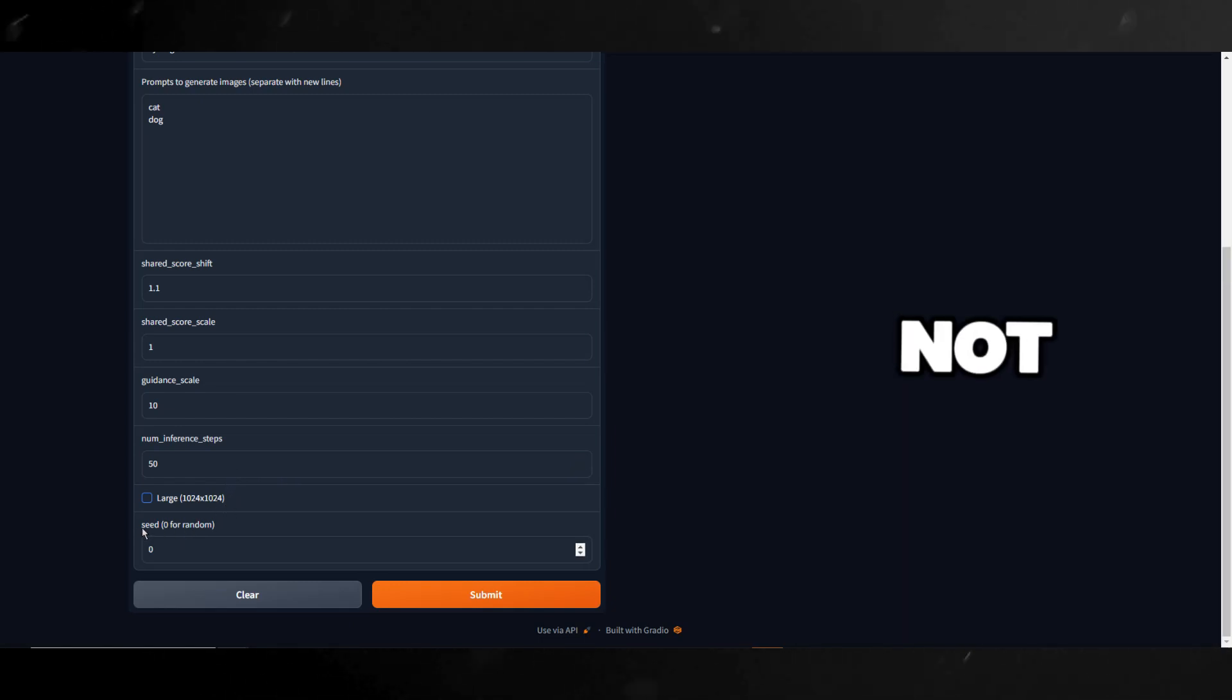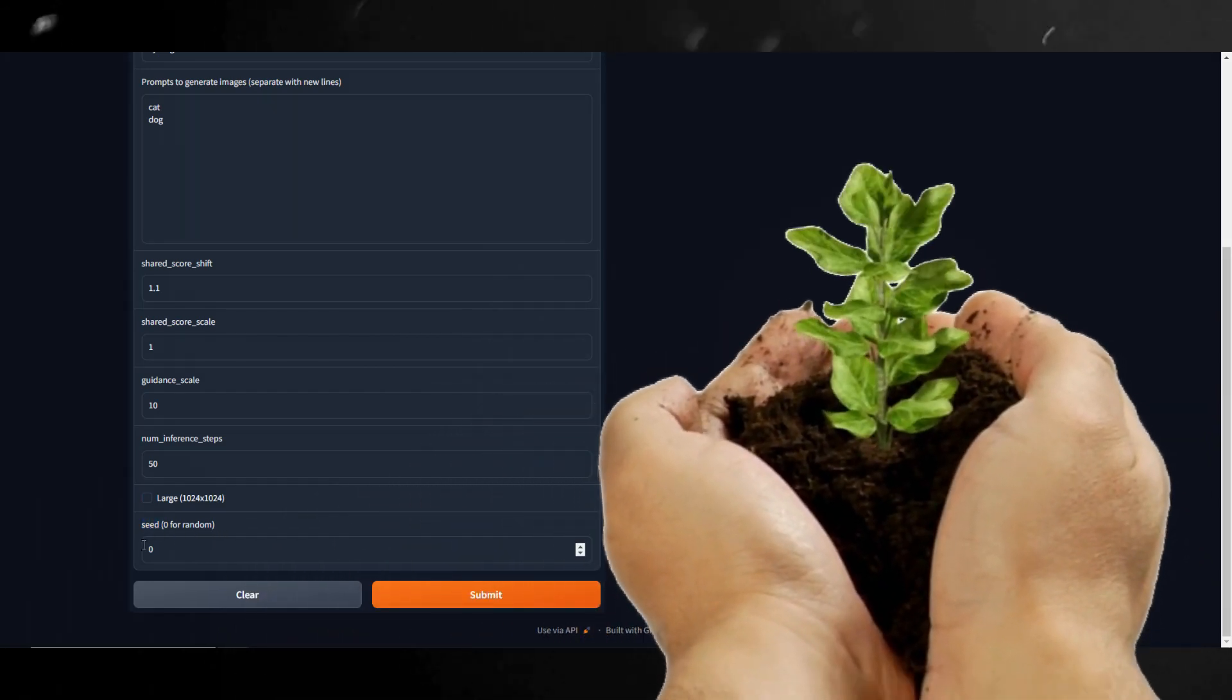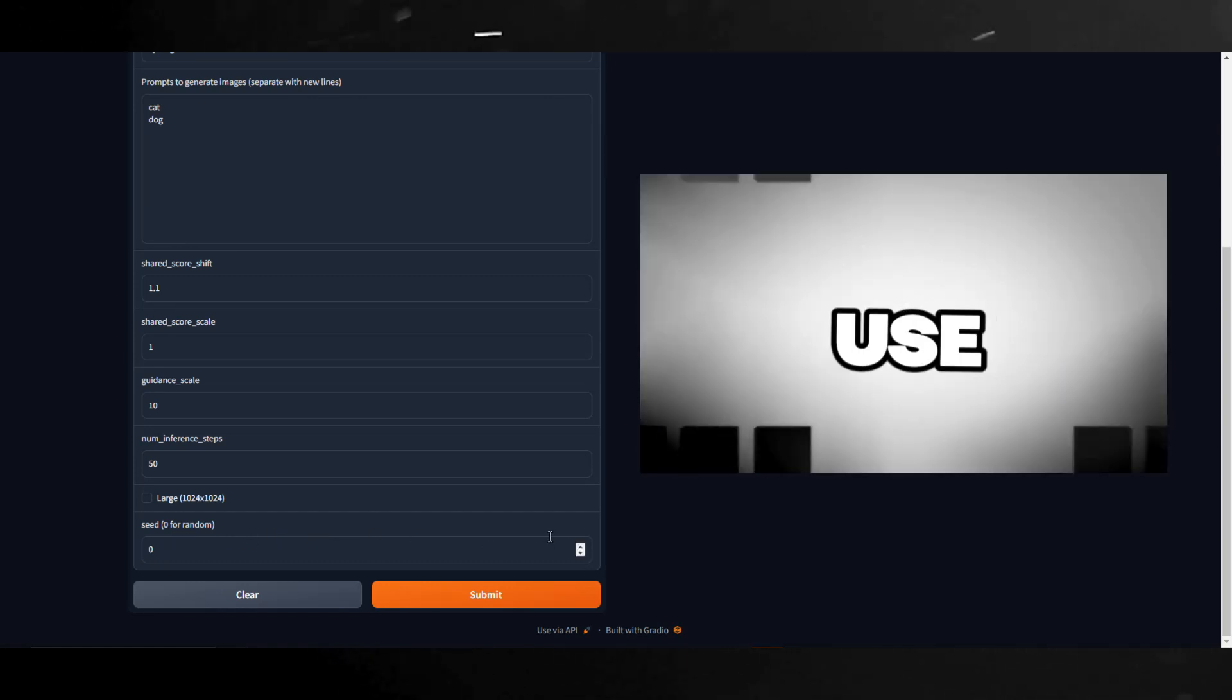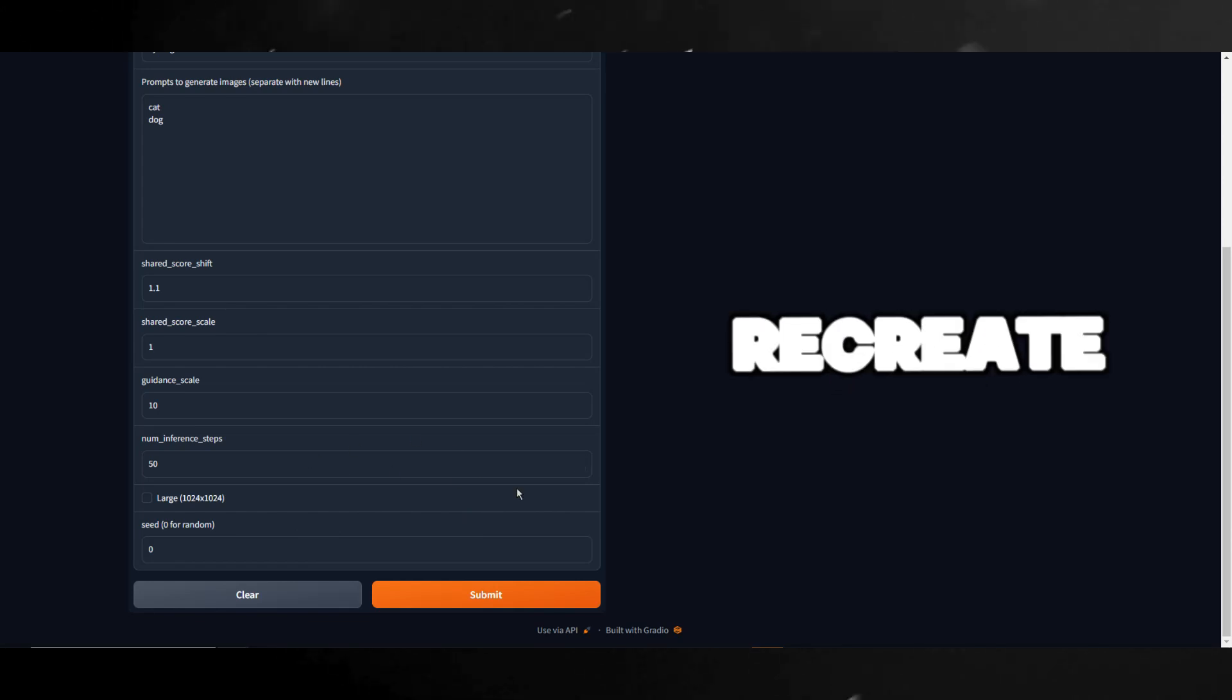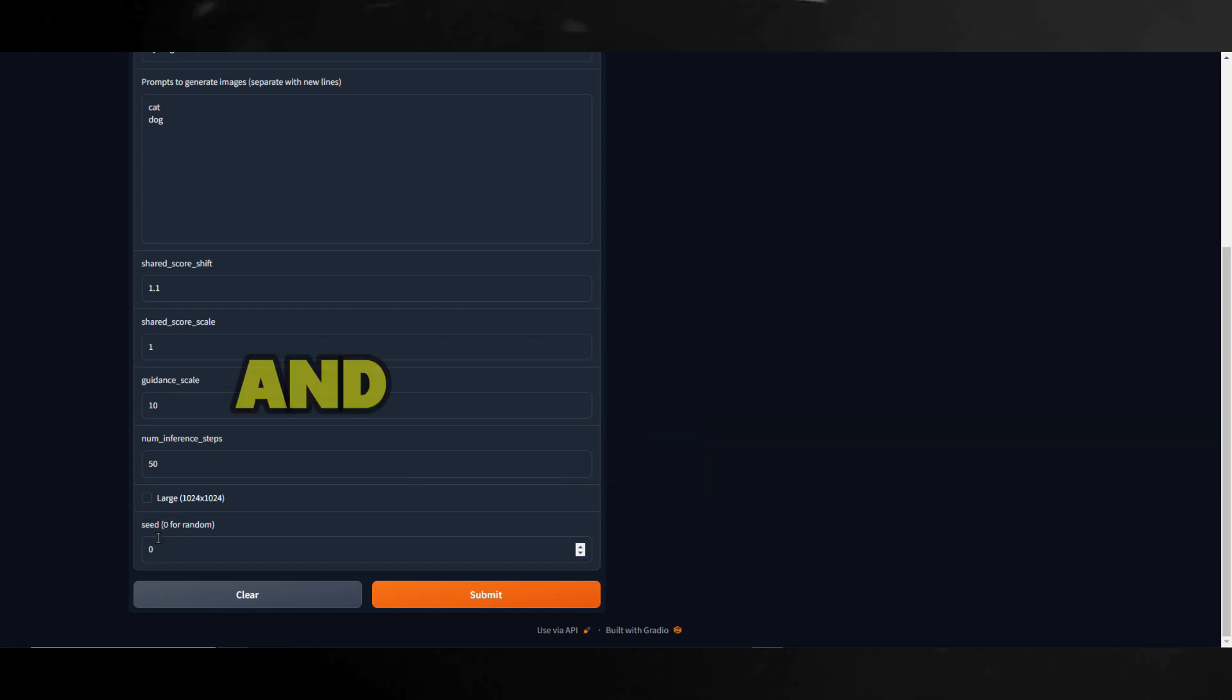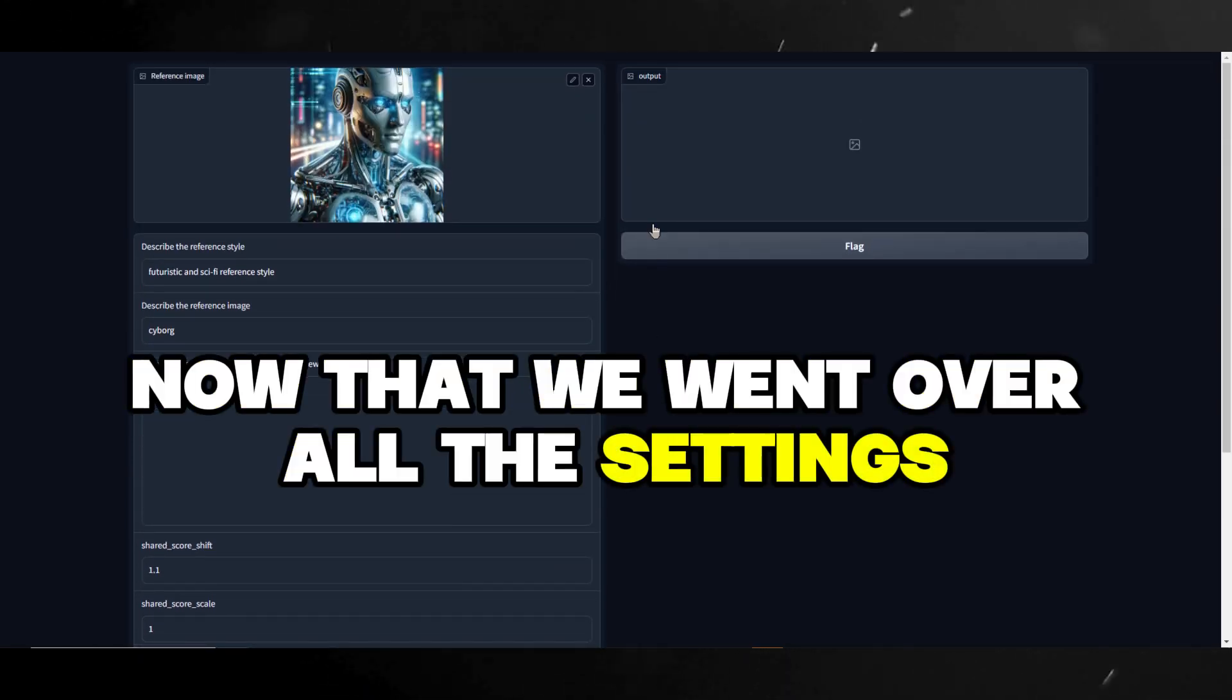And last but not least we have the seed. A seed is like a starting point for creating an image. It's a number that tells the AI how to begin generating the picture. If you use the same seed again, you'll get the same image. It's like a secret code that can recreate the same cool picture every time you use it. This is handy if you find a style or look you really like and want to make similar images. Now that we went over all the settings, let's showcase what style aligned can actually do.